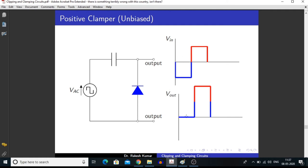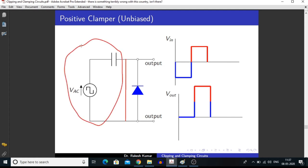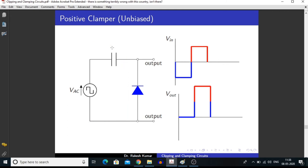During the negative half of the signal, this diode goes into forward biasing condition. Since we are measuring voltage across these two points and there is no potential difference between them, we are getting zero voltage in the output signal. During this negative half, the capacitor is getting charged.